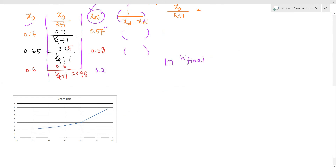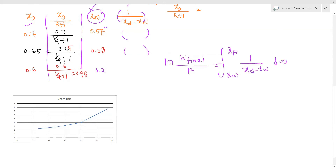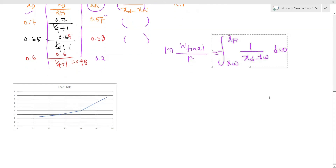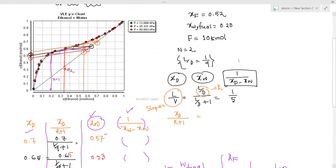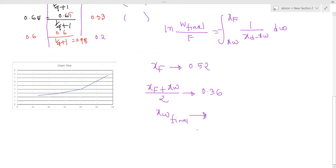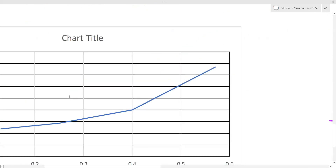The Rayleigh equation is: ln(W_final divided by F) equals minus the integral from xf to xw1 of dxw over (xd minus xw). Using Simpson's rule for this integration, xf is equal to 0.52, the midpoint xw2 is equal to 0.36, and xw final is equal to 0.2.